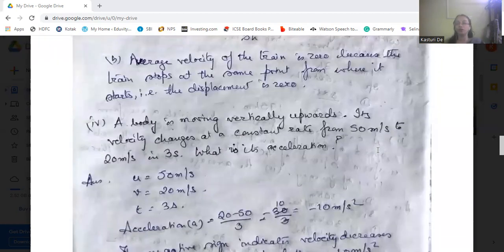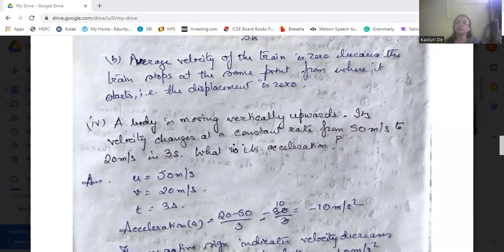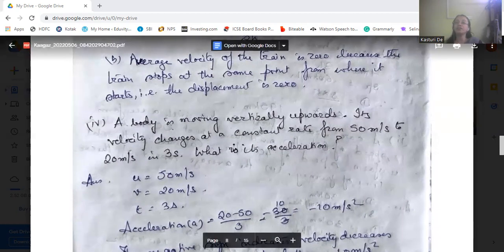Next: a body is moving vertically upward. Its velocity changes at a constant rate from 50 m/s to 20 m/s in 3 seconds. What is its acceleration? Initial velocity is 50 and final velocity is 20. Acceleration equals final velocity minus initial velocity by time taken, so 20 minus 50 by 3, that is minus 30 by 3, which equals minus 10 m/s². The negative sign means the body is retarding — retardation is 10 m/s².